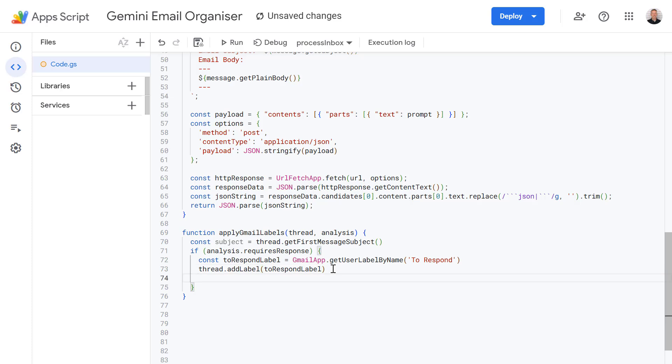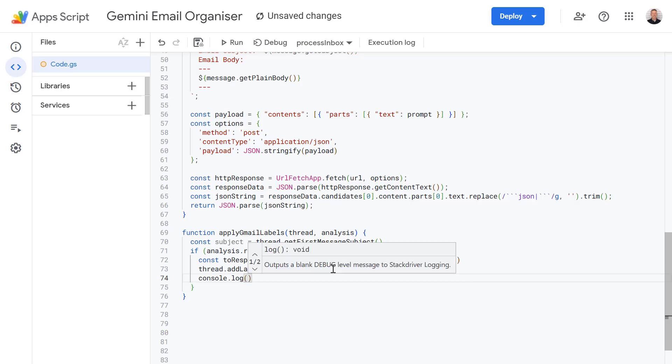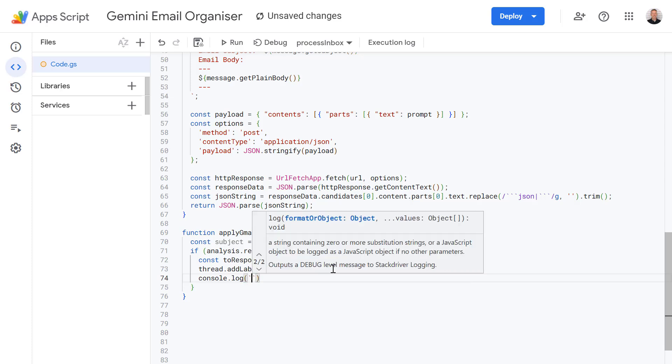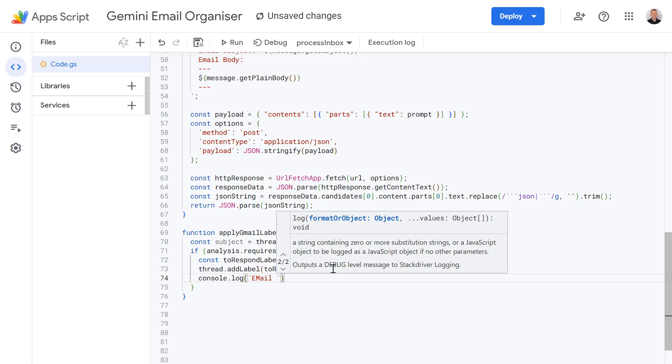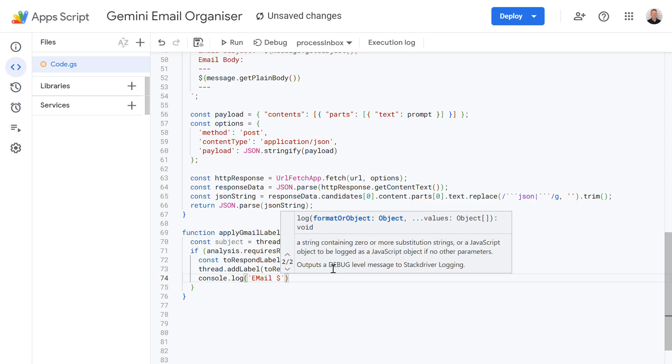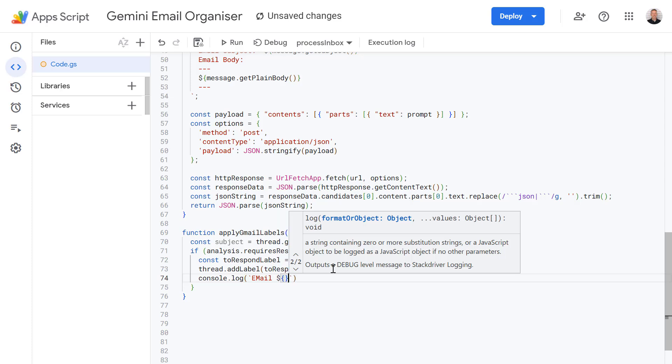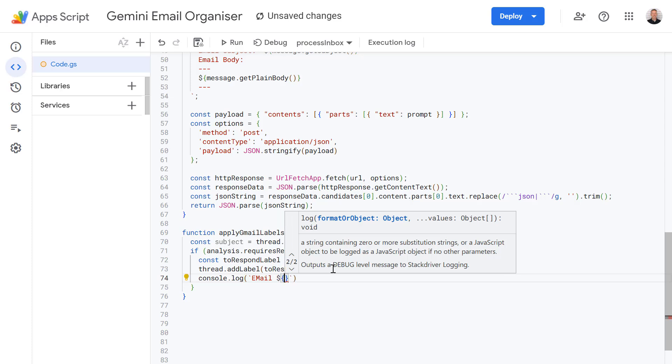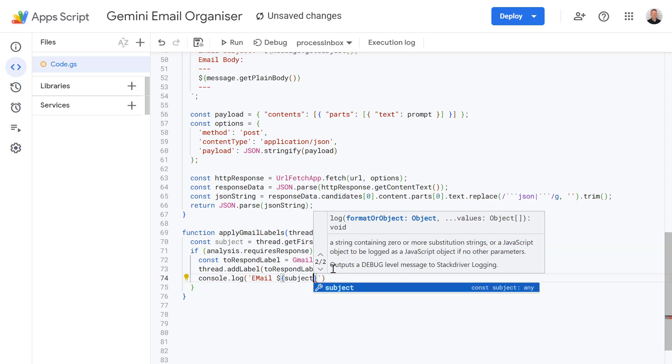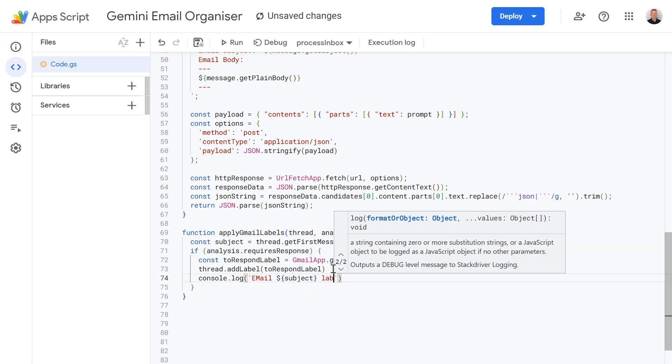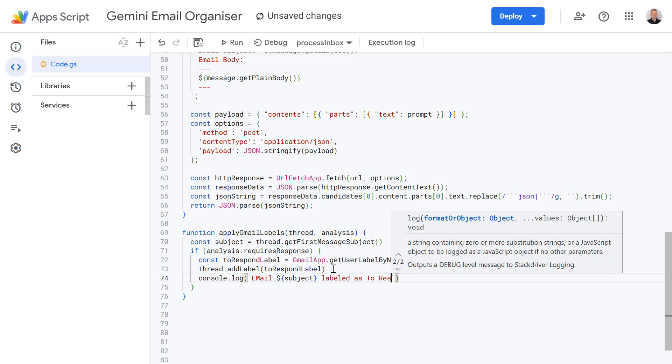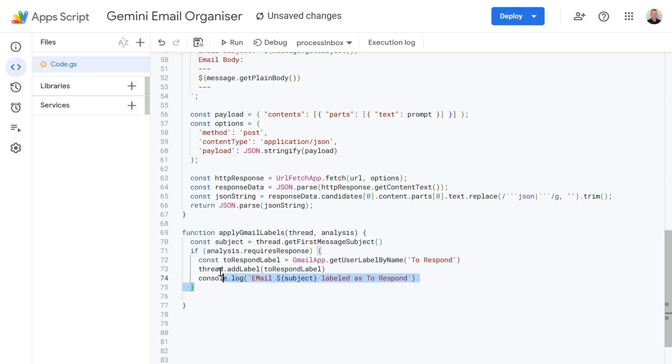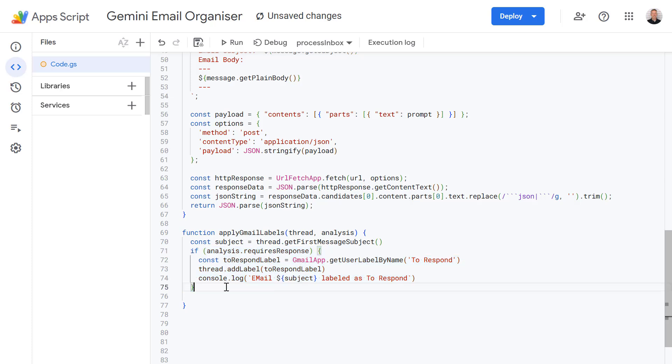And let's write this to the console log as well. So to do that let's type in console.log open brackets back tick email and then this is where we're going to use the code as toRespond. So this section of code is applying the toRespond label if the Gemini decision comes back as true.